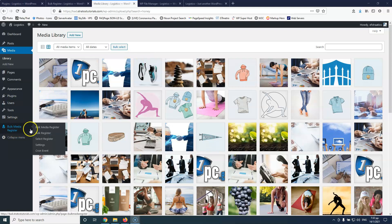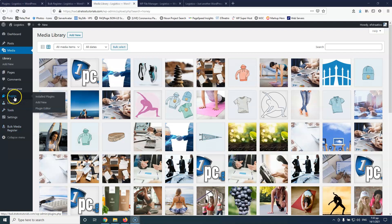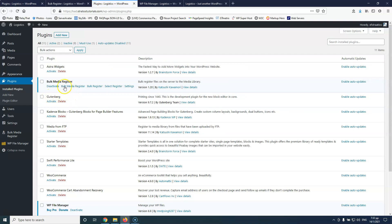Let's see the plugin. This is the Bulk Media Register and this is what we're going to see today. I was previously using the Media from FTP plugin by Katsusi, but he created a new plugin and said he will abandon the old one and continue to support this new one.